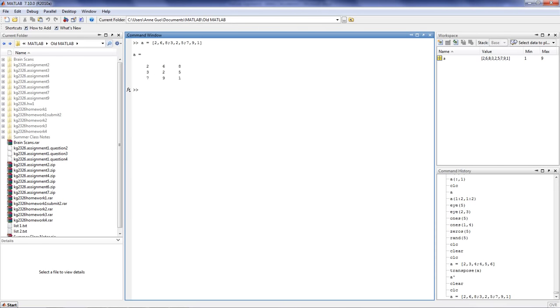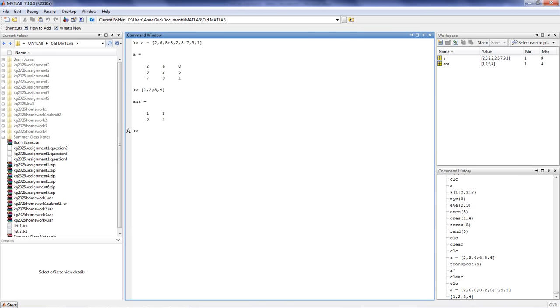To generate a simple matrix in MATLAB, we use the concatenation operator. For example, type in square bracket 1 comma 2 semicolon 3 comma 4, close bracket, and press enter.